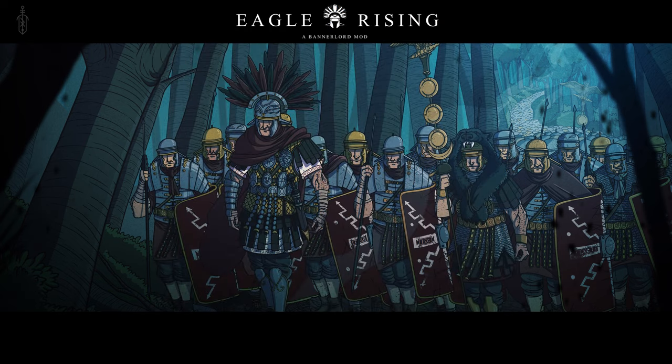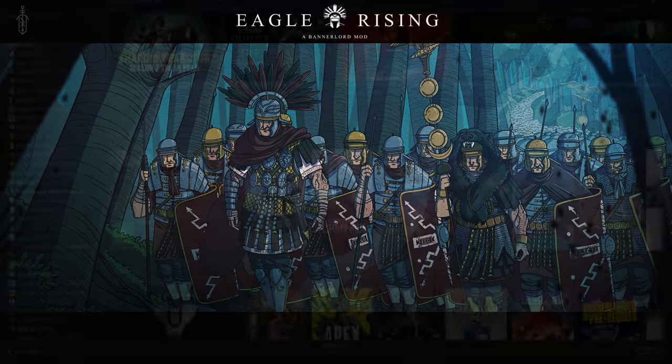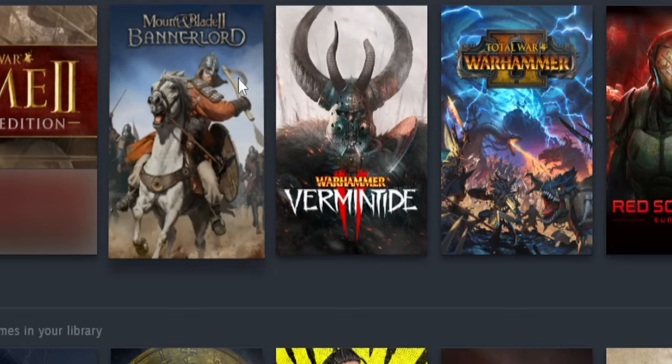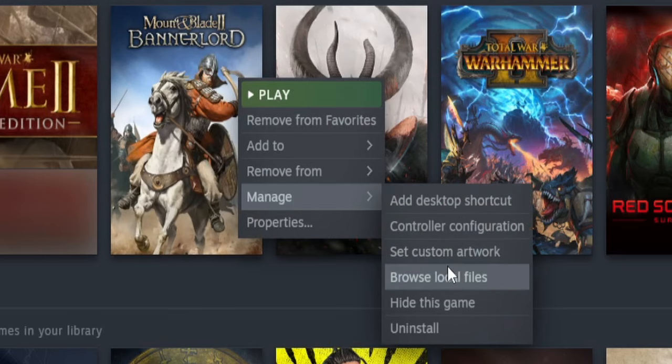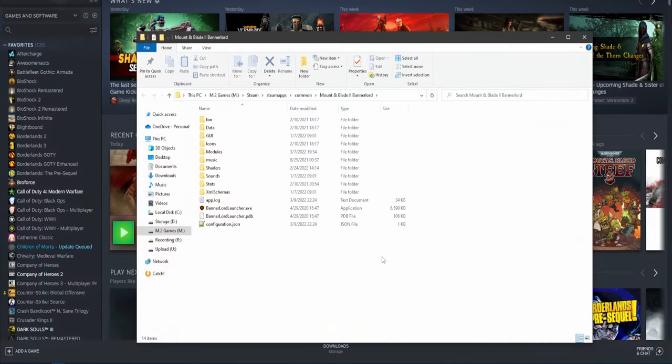Now you need to find your Benload directory, which you can do by right clicking the game in your Steam library, then going to manage and browse local files.